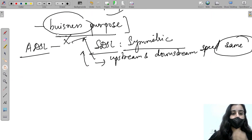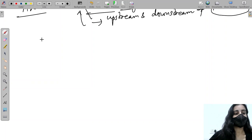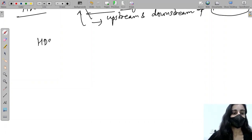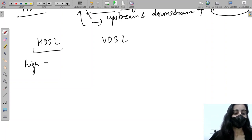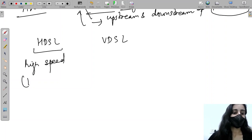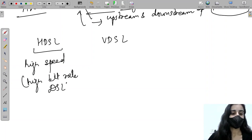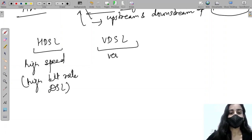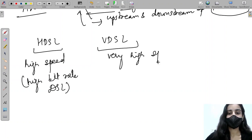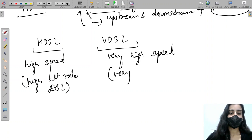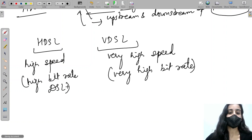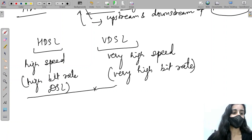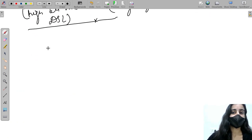Moving on to the next DSL variants: HDSL and VDSL. HDSL stands for High Bit Rate DSL and provides high speed. VDSL stands for Very High Bit Rate DSL and provides very high speed. That covers all the DSL technologies.